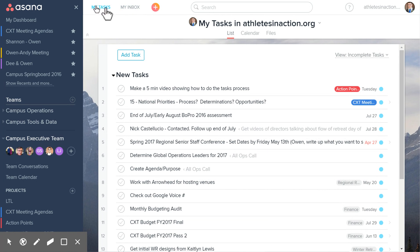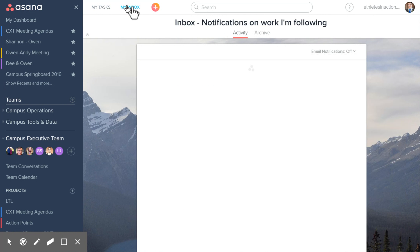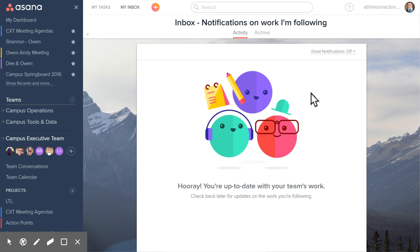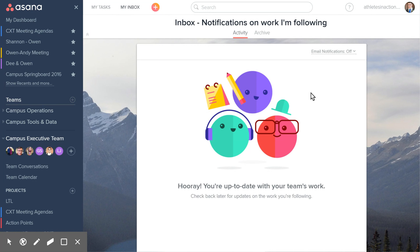The next piece is My Inbox. If I click on My Inbox, which is just right next to My Tasks, this is where everything that you are following shows up. If you are assigned to a task and somebody comments on it, it shows up here. If you created a task and assigned it to someone else, and they complete the task or give an update on the task, those notifications show up here in your inbox, so you can help track the different tasks that our team is doing.